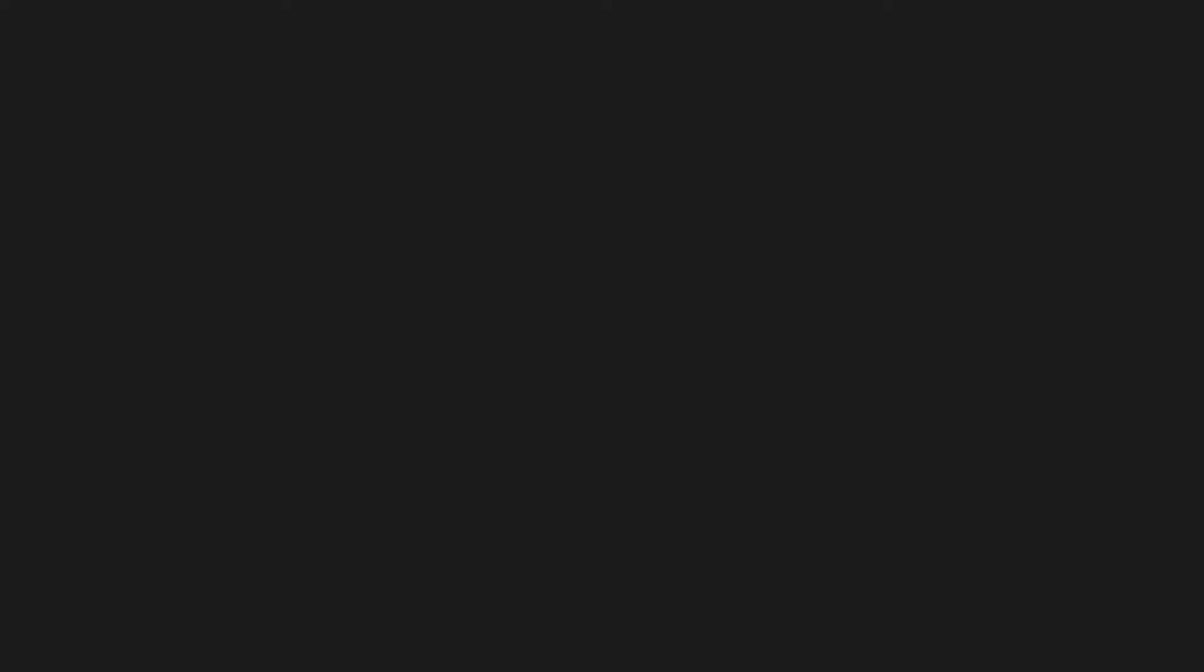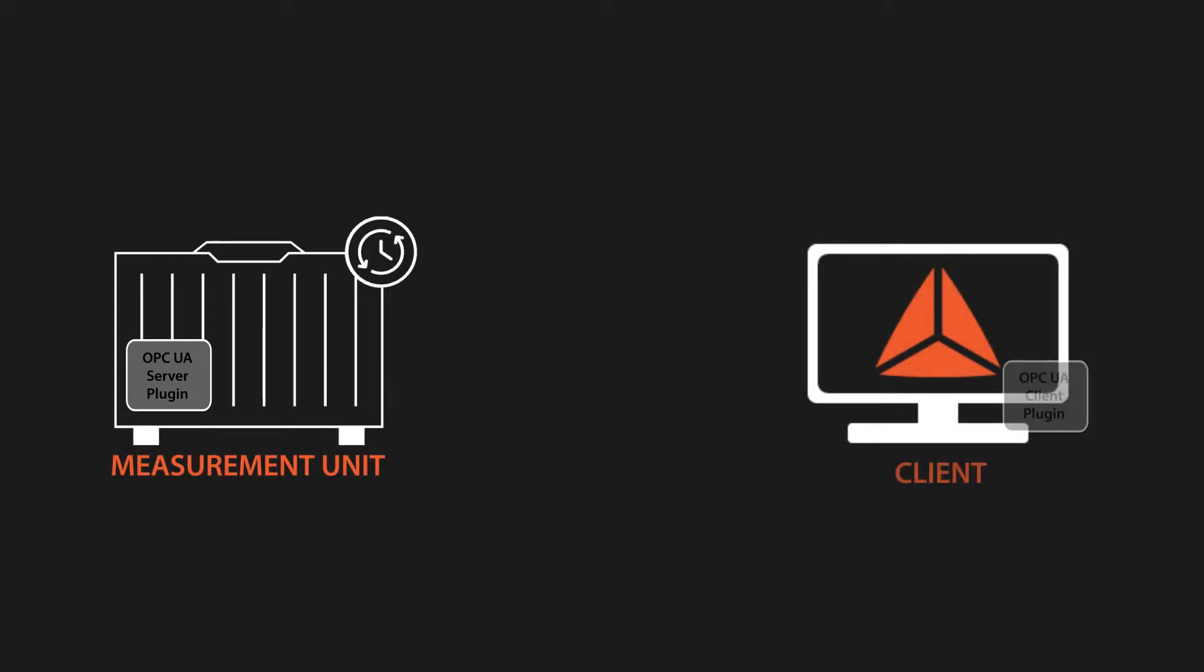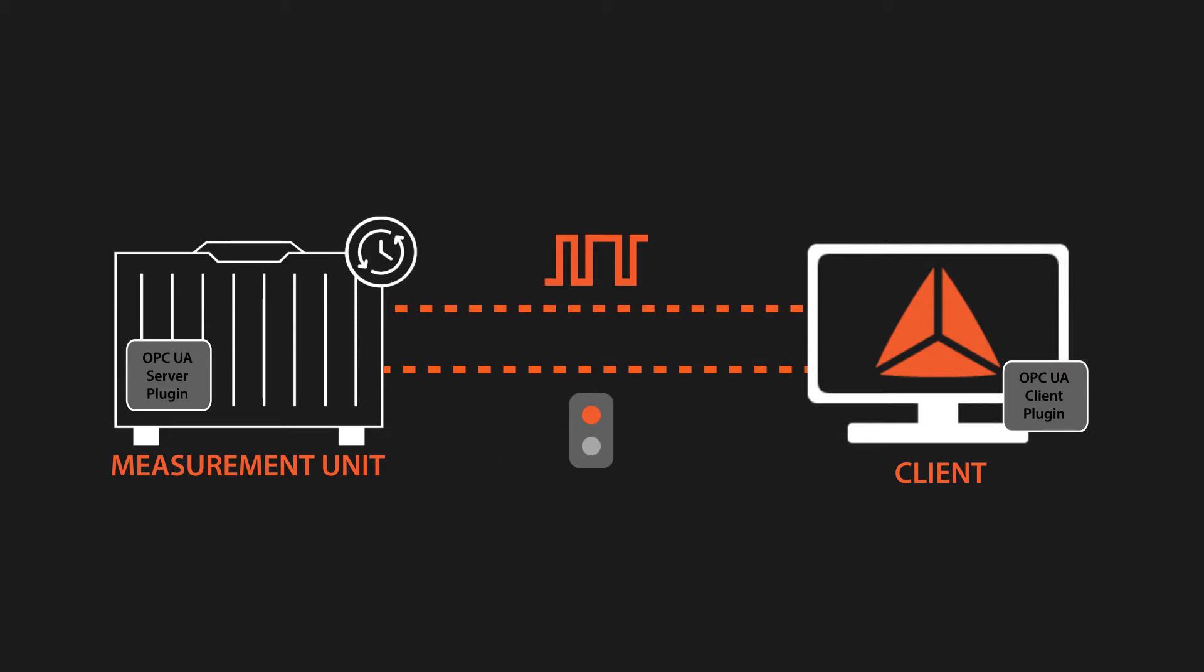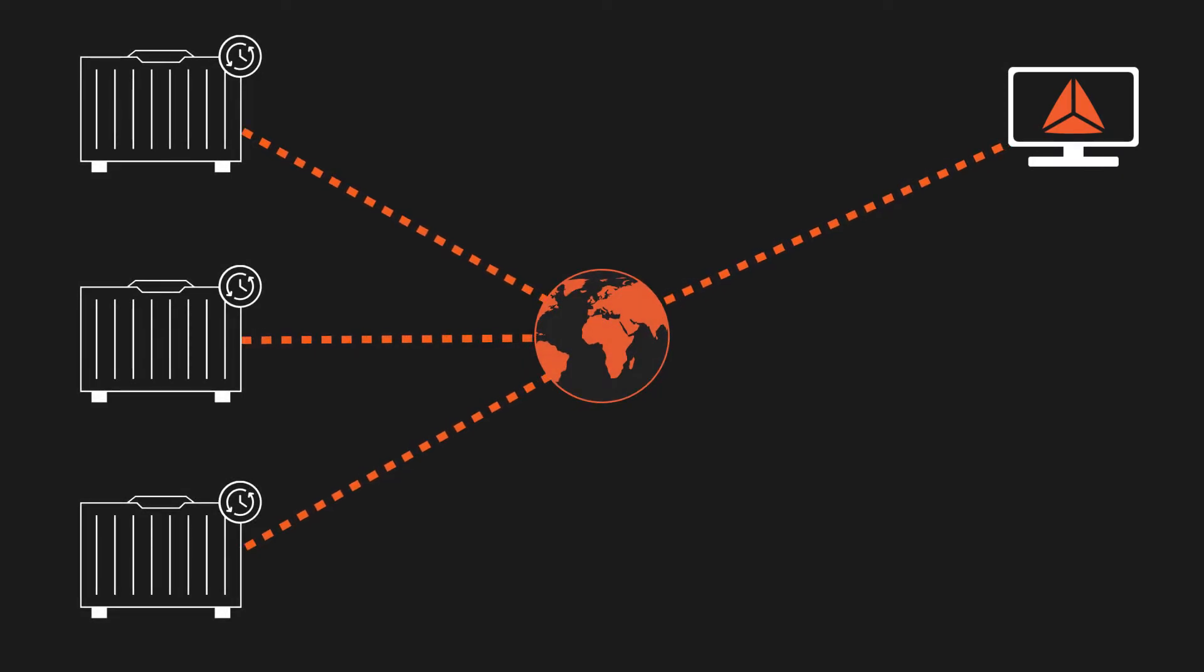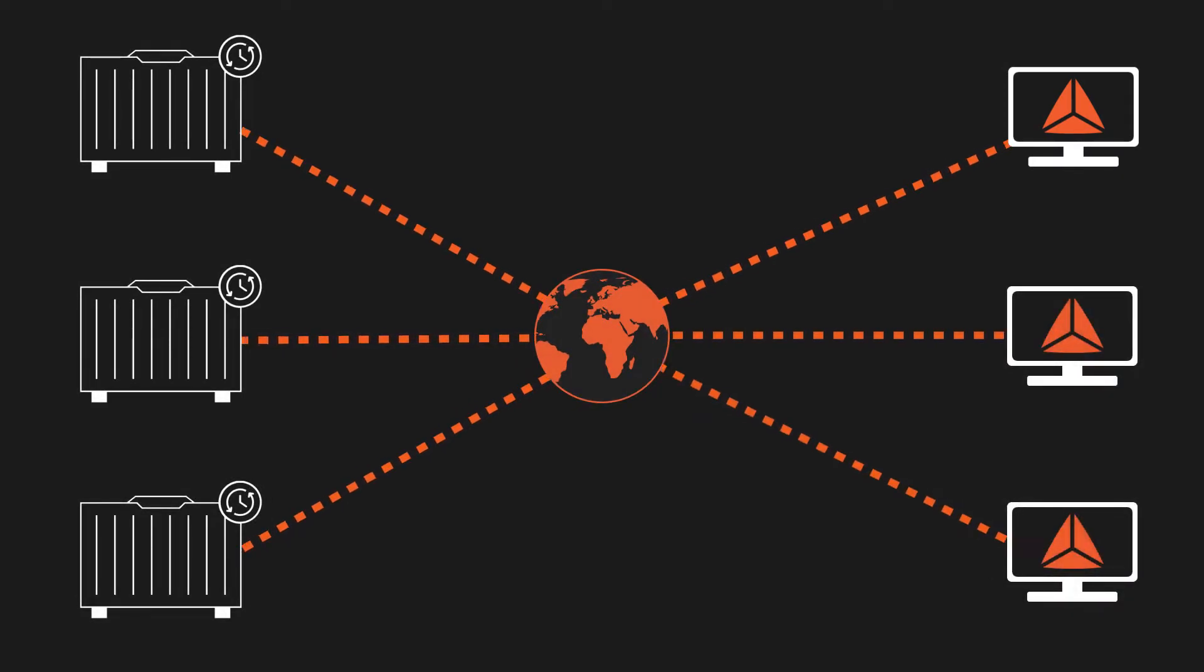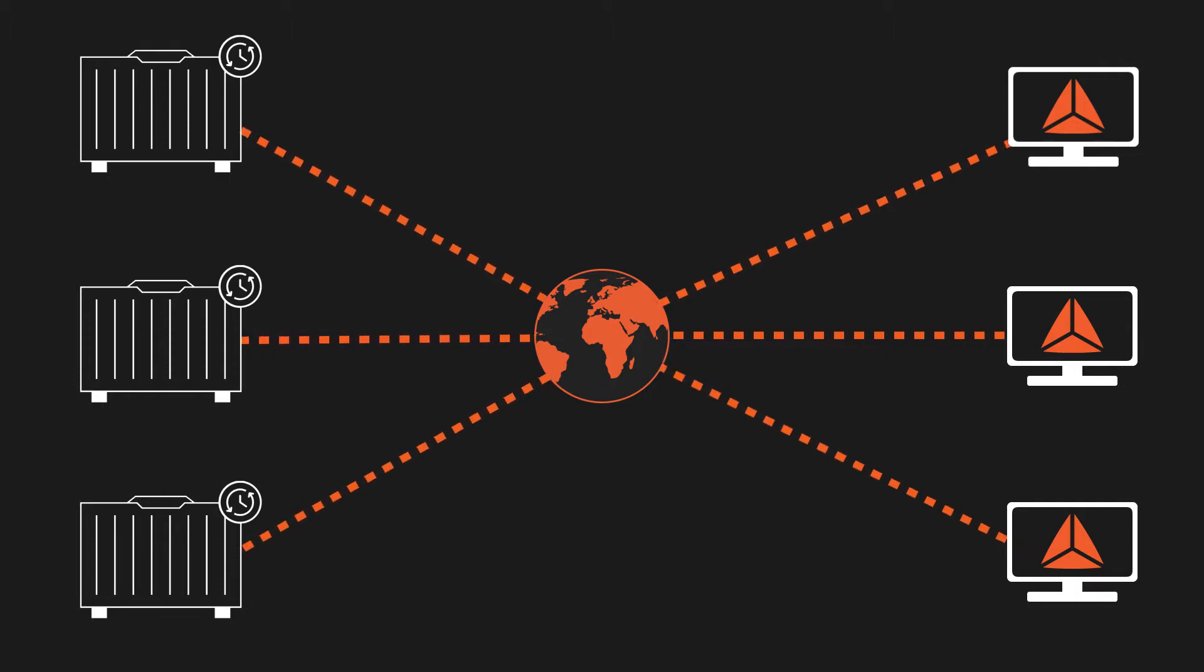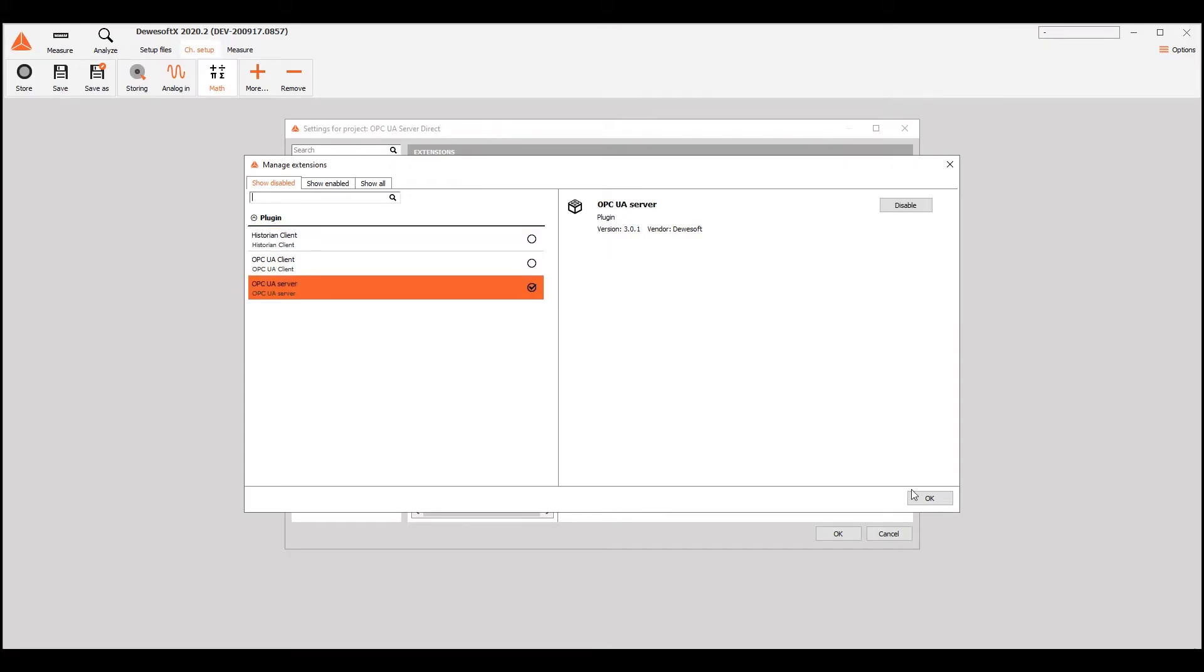The role of the server is to publish the data, and it typically runs on a measurement unit. The role of the client is to read the data from the server and control the server using commands like start and stop acquisition. The client can also change the value of control channels on the server, enabling customized actions. A client can connect to multiple servers, and a server can publish the data to multiple clients.